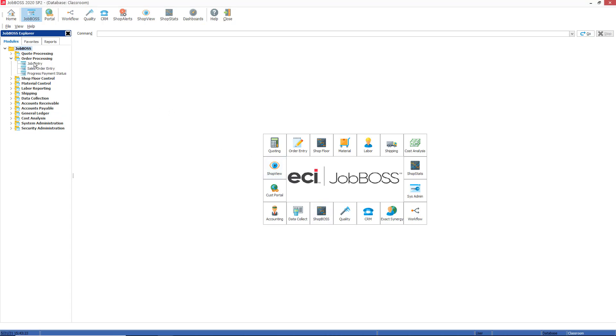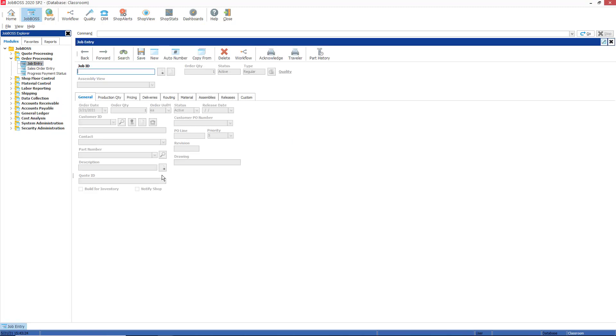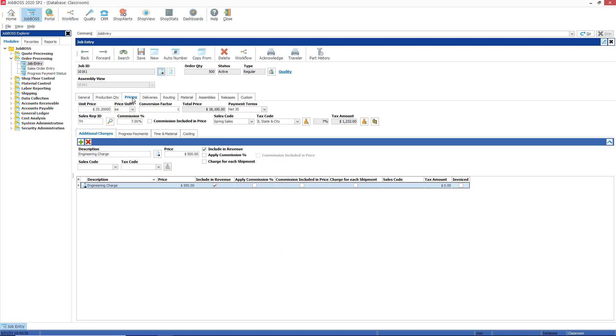Order processing job entry. I'm going to go ahead and open up a job, 10161, an existing job in the system, and navigate over to the pricing tab. The pricing tab is where you can display the selling price of the part. This comes over from the material master file or from the quote if you copy from a quote.